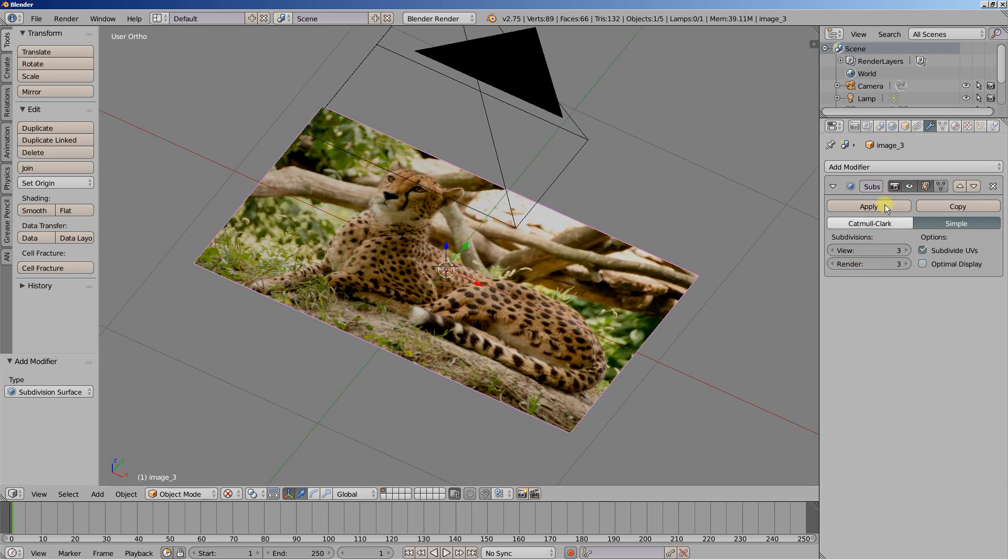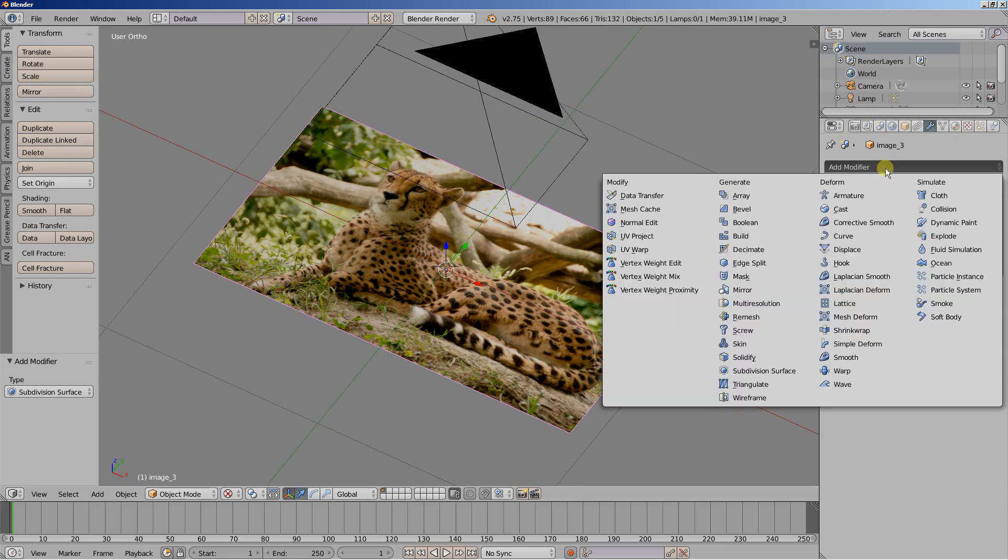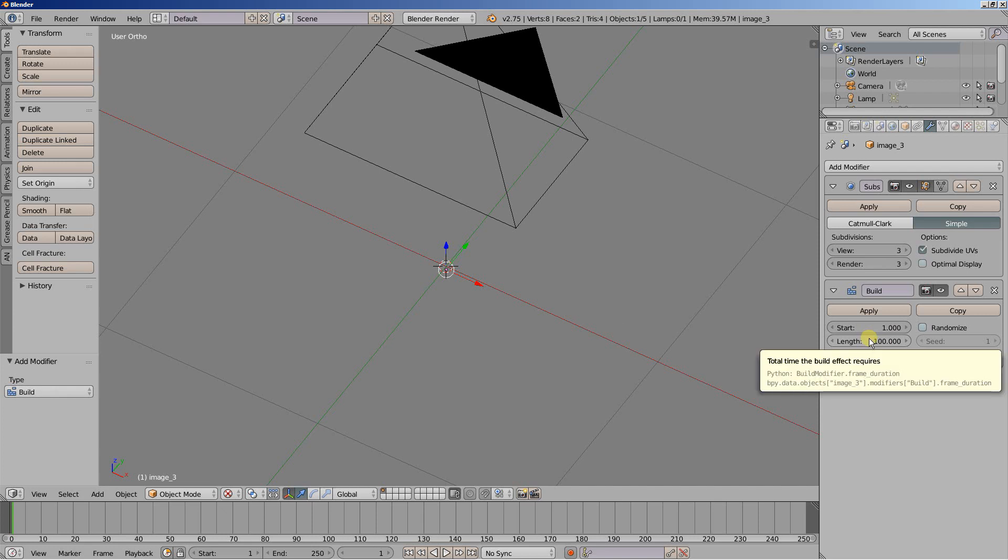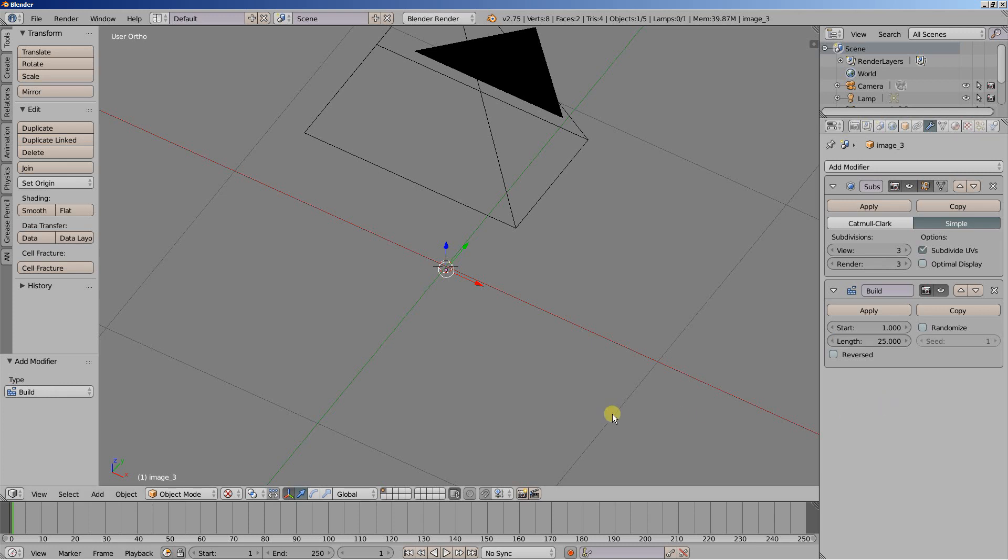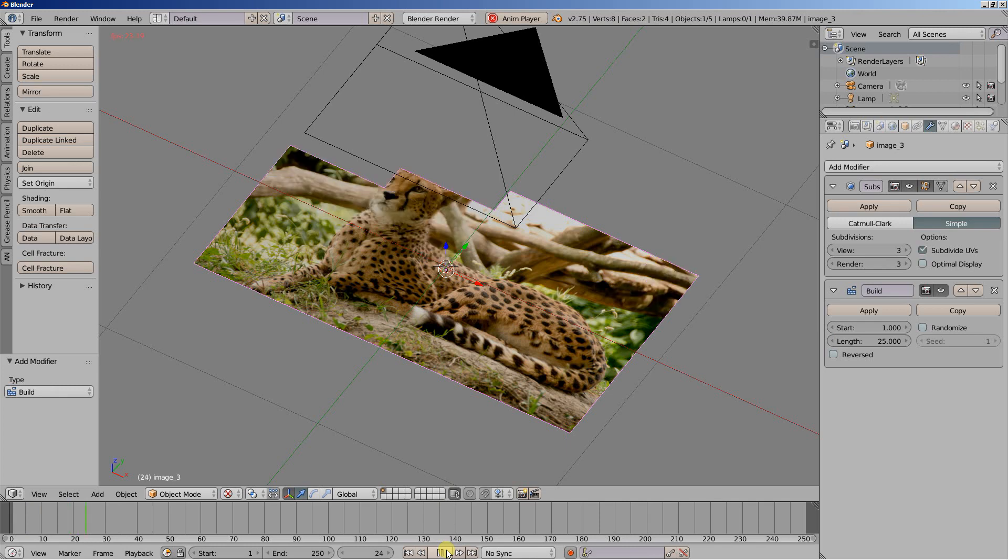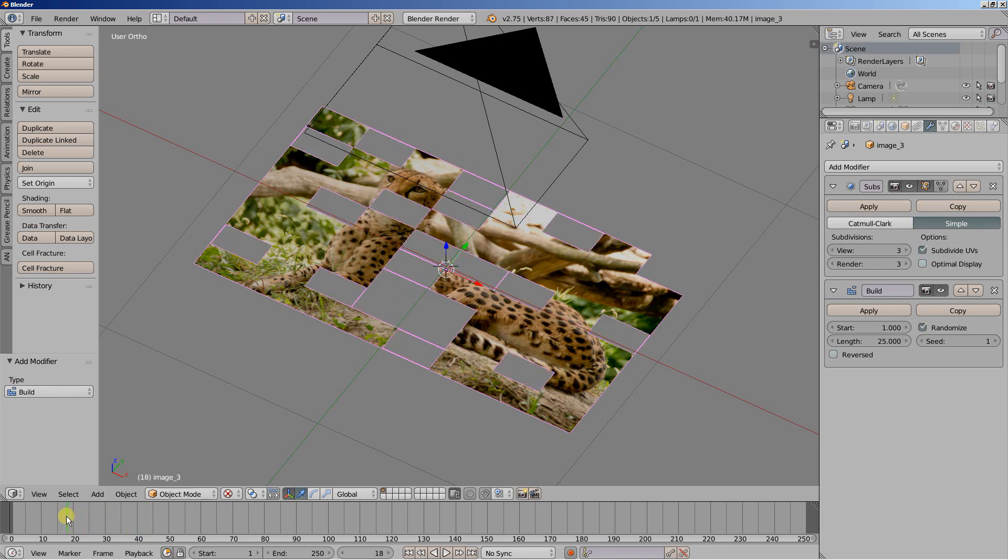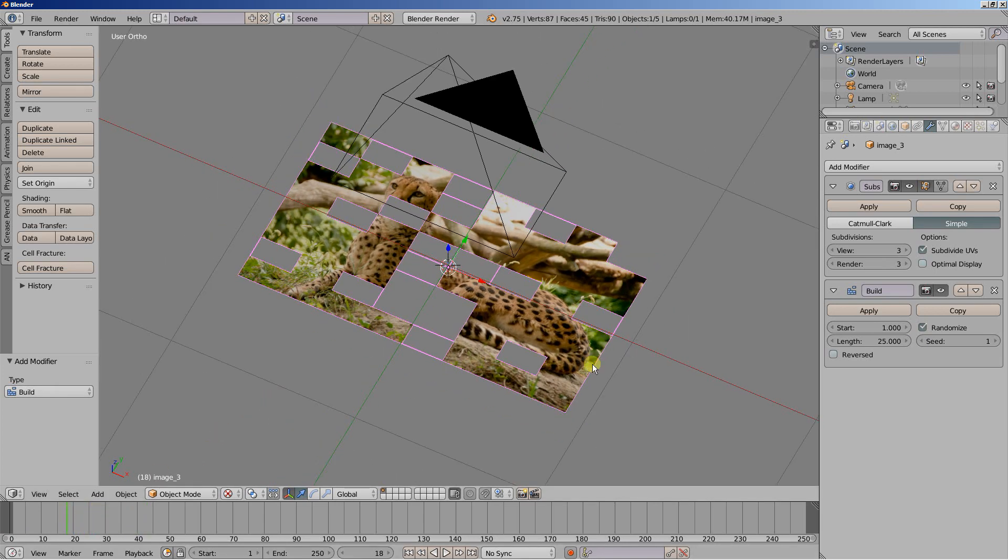Now for this one what I'll also do is click add modifier and I'll add a build modifier. The build modifier builds our object. It starts at frame one and uses 100 frames to build the entire object. I'm going to set the length to 25. I'm hitting play and you can see our image forming in 25 frames, in one second. What I'll do is check randomize to randomize the build effect. We're good on the first image.